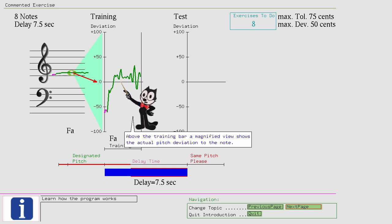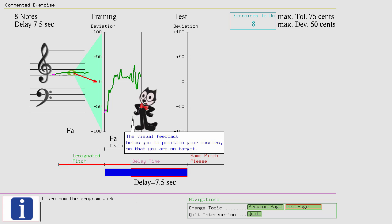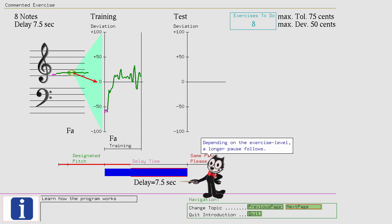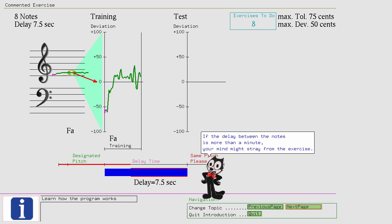Depending on the exercise level, a longer pause follows. If the delay between the notes is more than a minute, your mind might stray from the exercise. That is okay, but do so actively. Don't try to beat the program by singing the note during the duration of the pause.